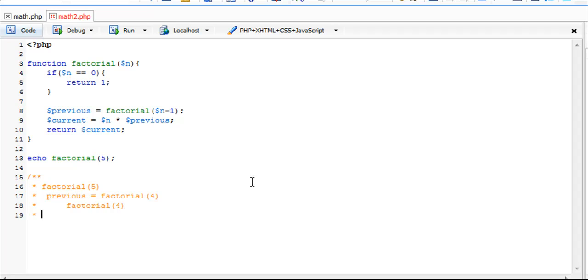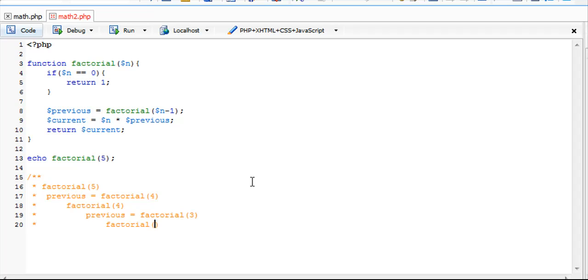At that point, previous equals factorial of 3. That's going to call a factorial of 2.